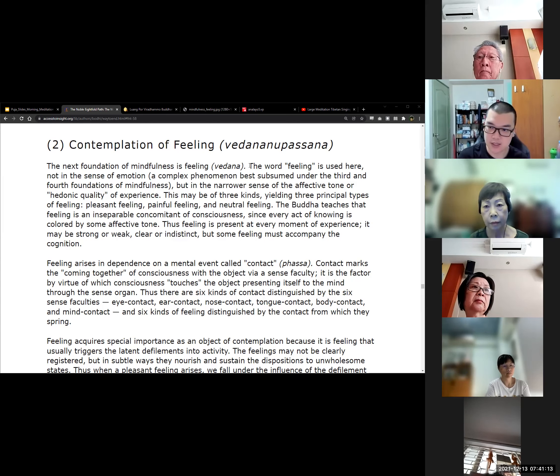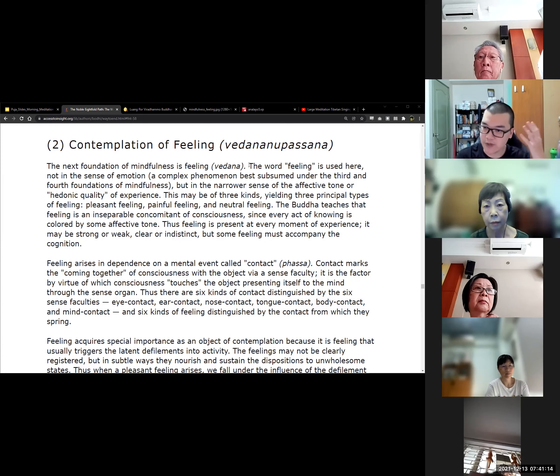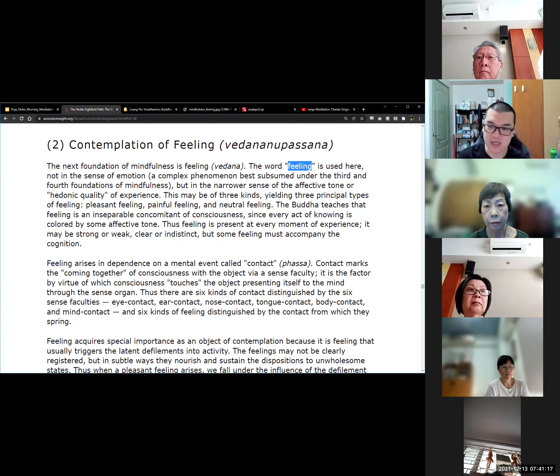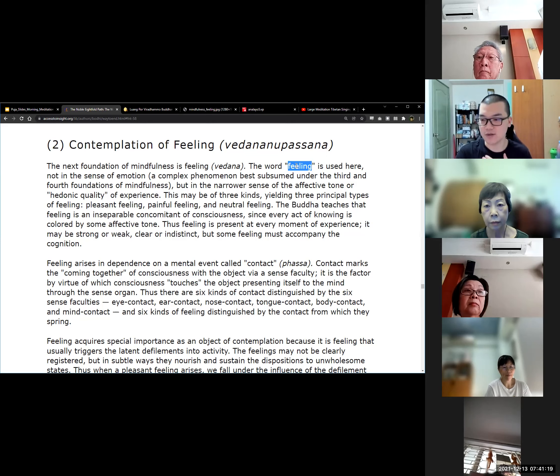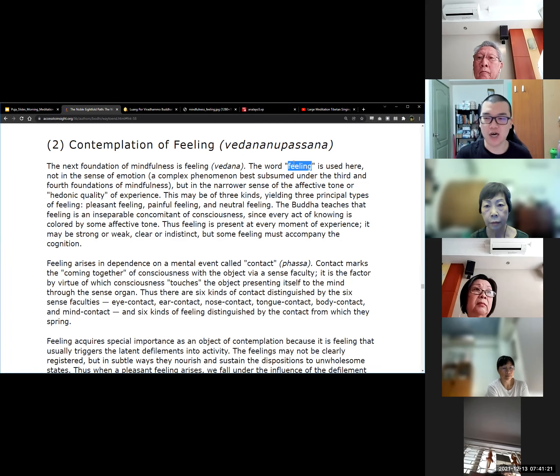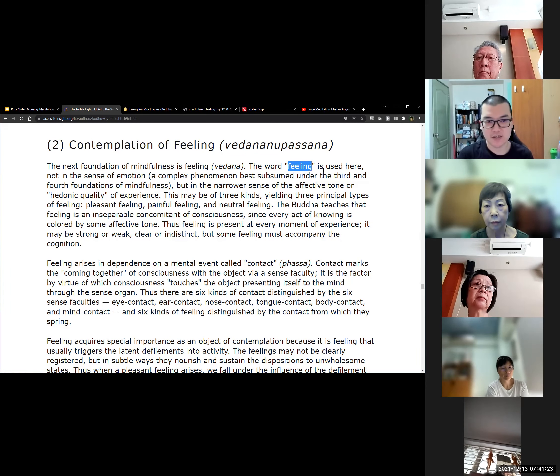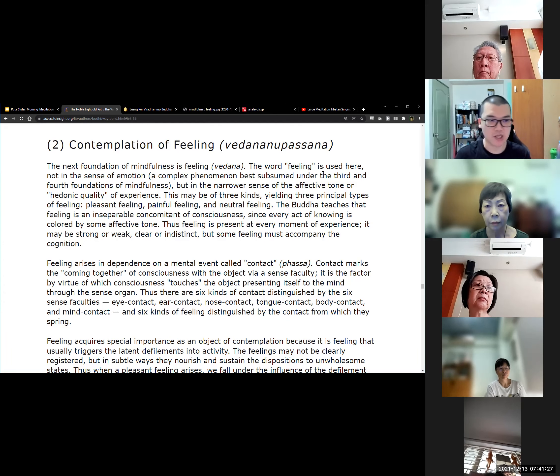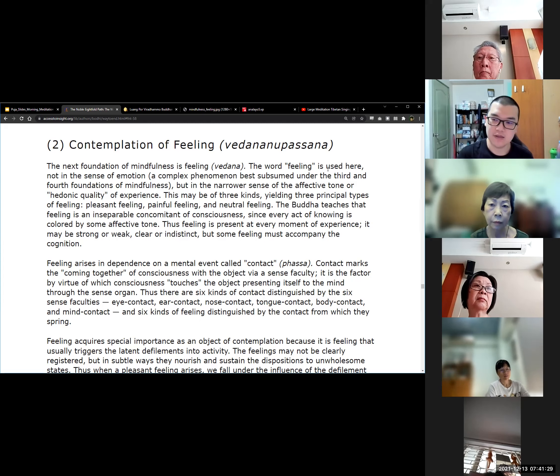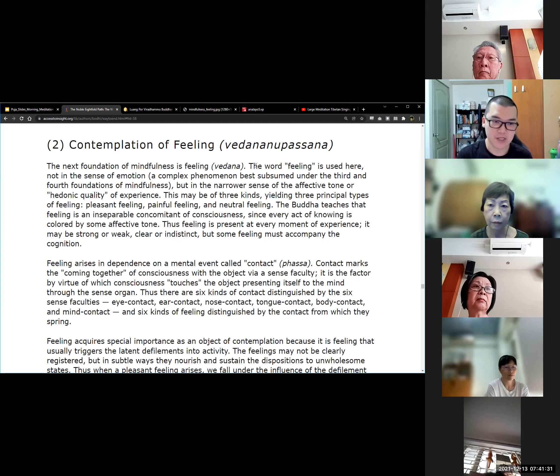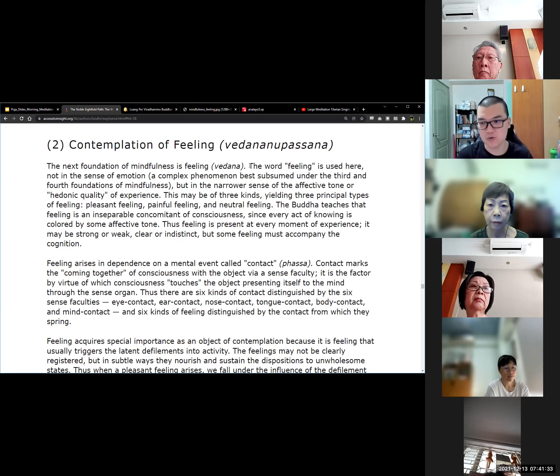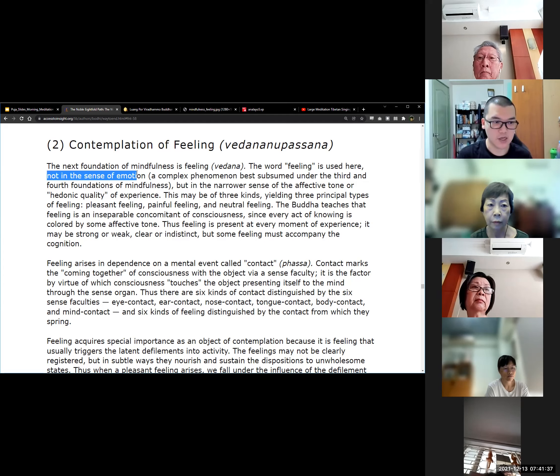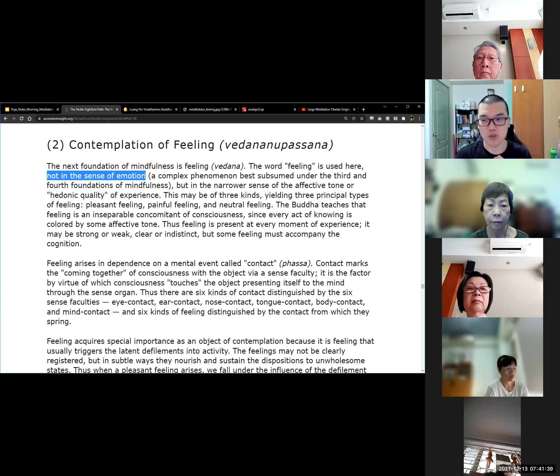The Buddha teaches that feeling is an inseparable concomitant of consciousness, since every act of knowing is colored by some affective tone. Thus, feeling is present at every moment of experience. It may be strong or weak, clear or indistinct, but some feeling must accompany the cognition.